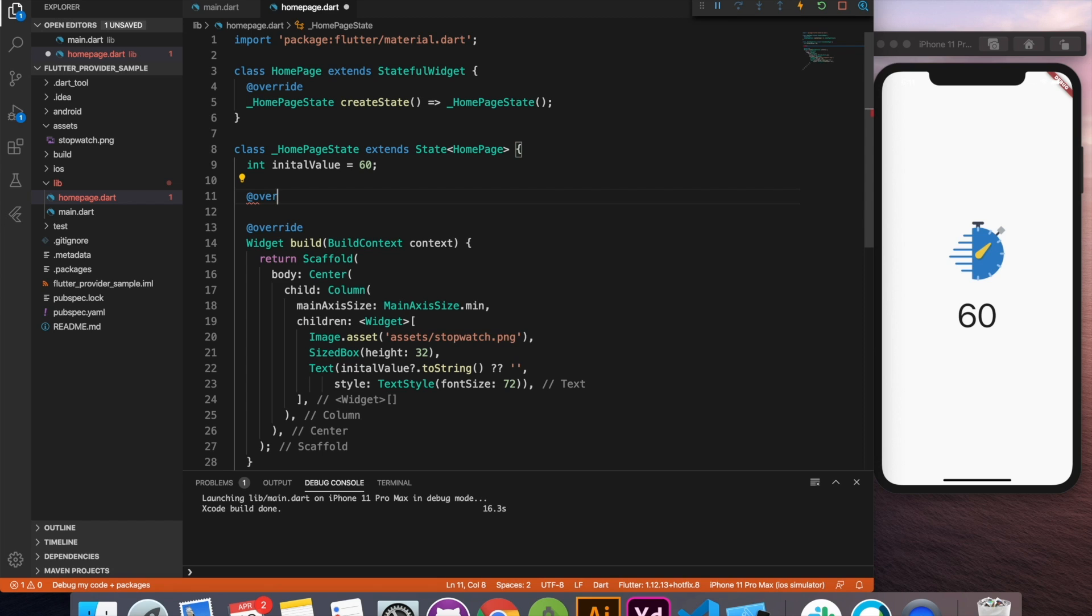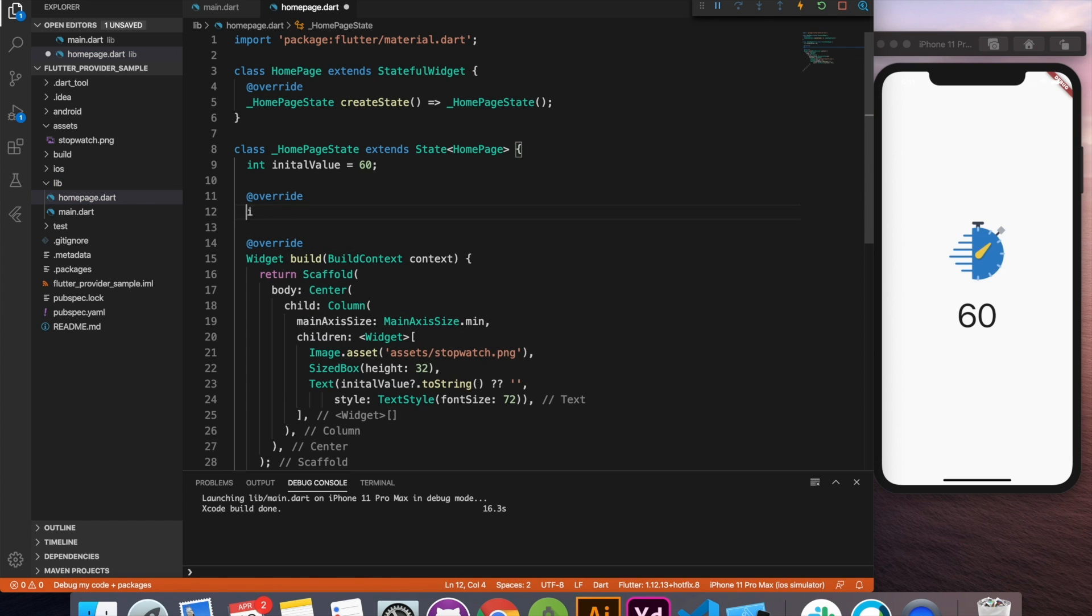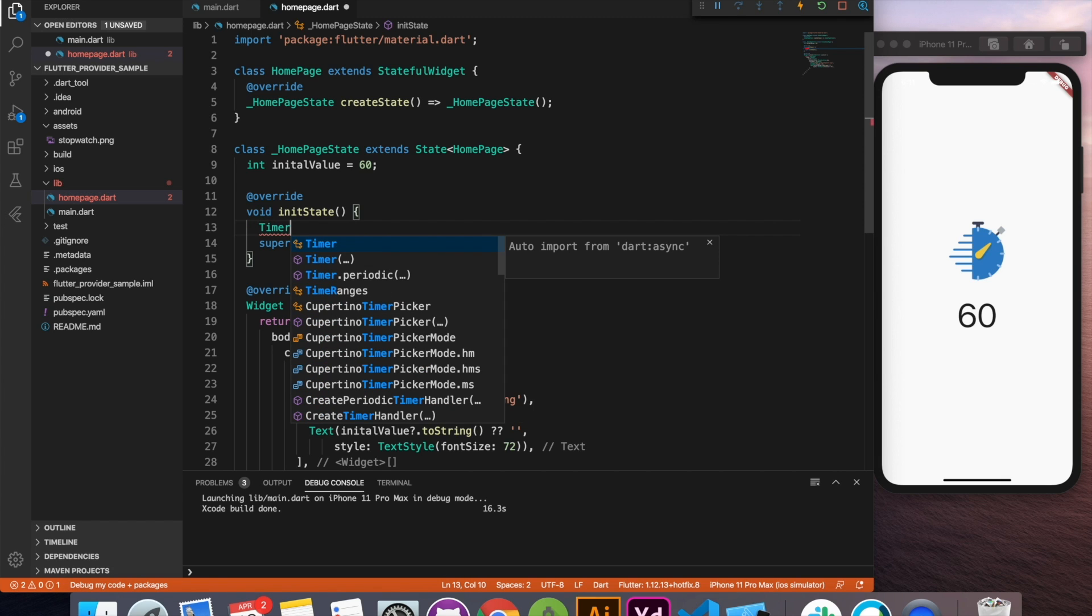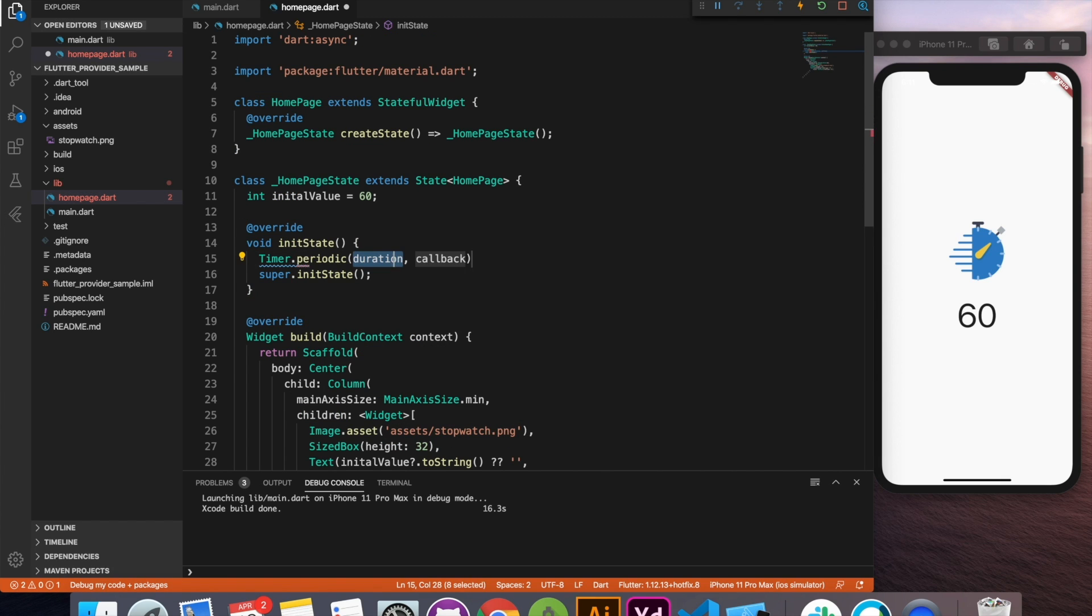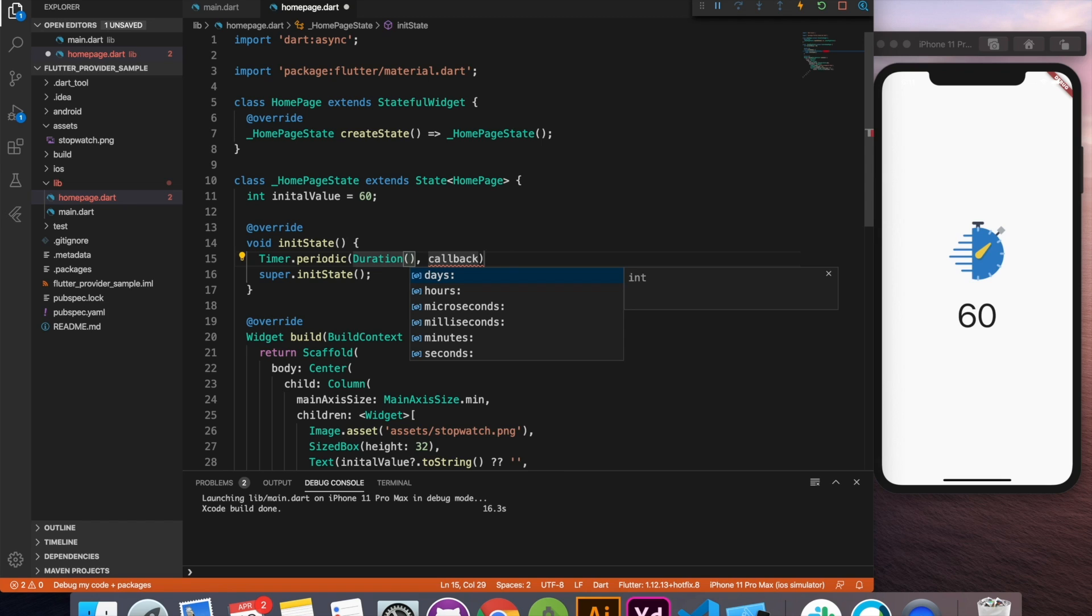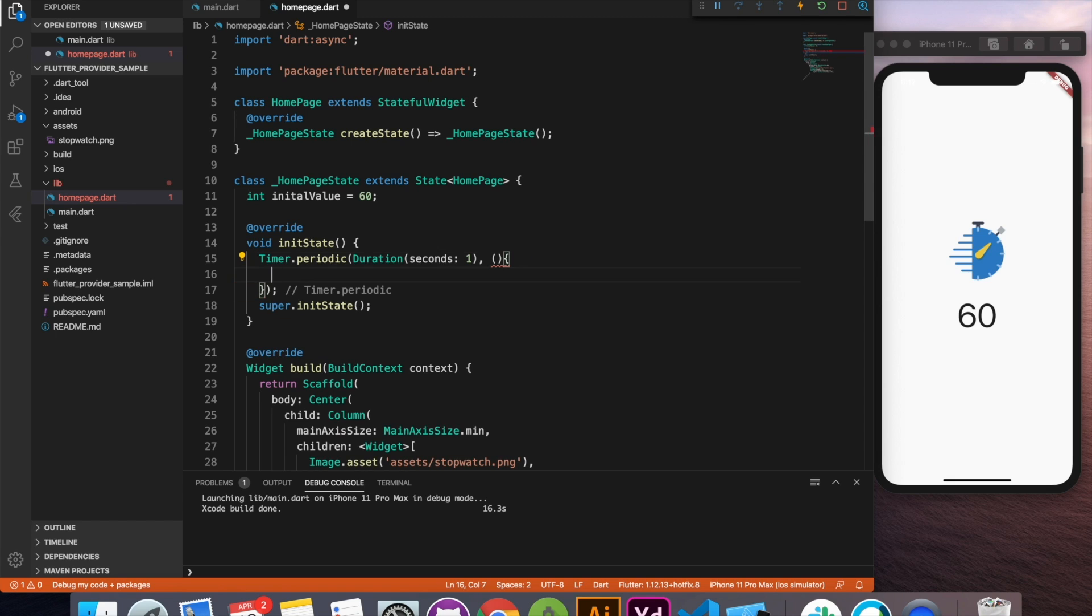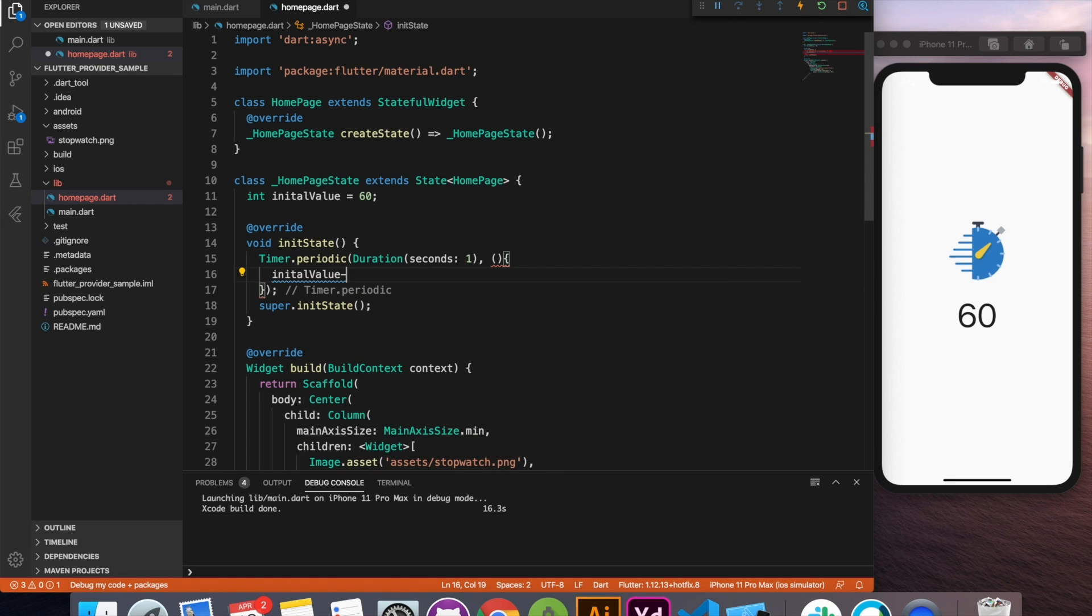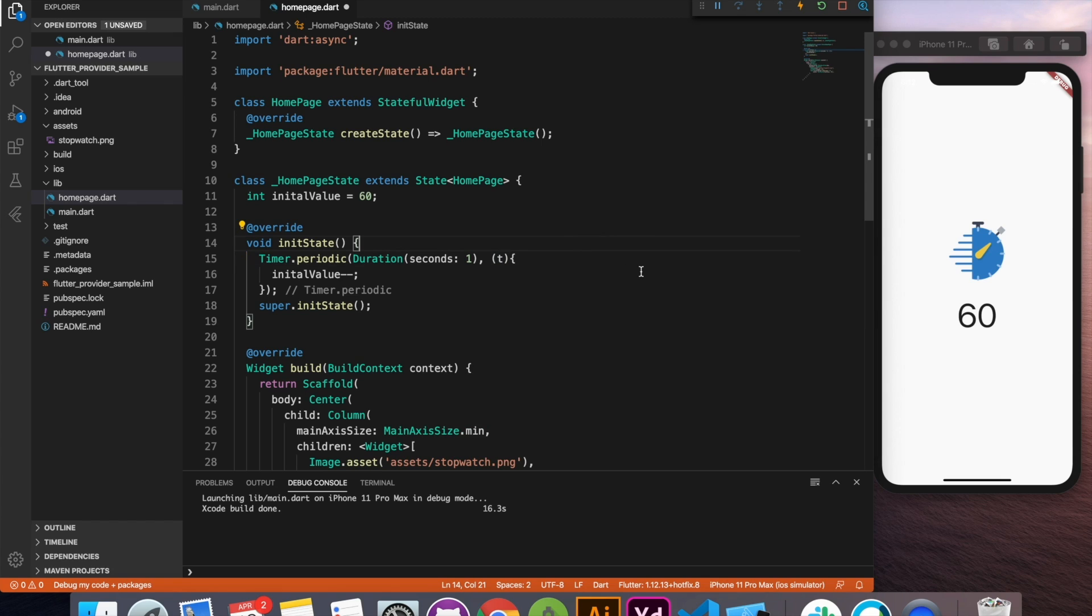I'm going to override init method. Inside initState I will implement a timer periodic with the duration of one second. For the callback I'm going to write the logic to decrement the value. So here we'll say initial value minus minus and here we have it. Something I missed - the instance of a timer as a parameter it returns and we are good to go.